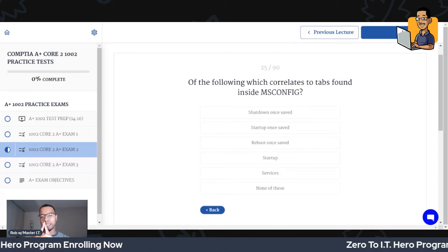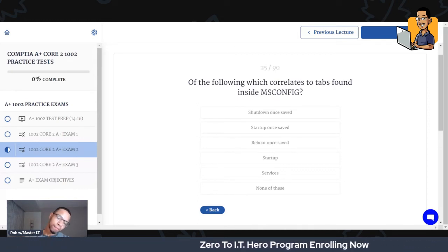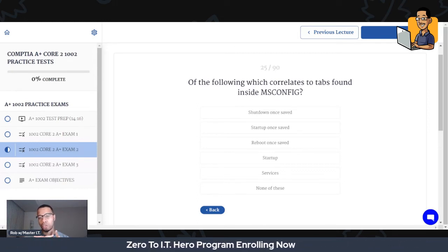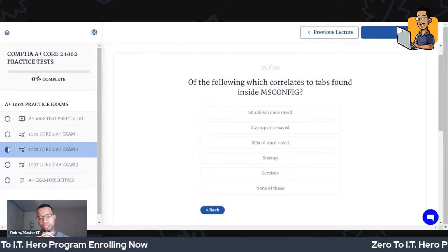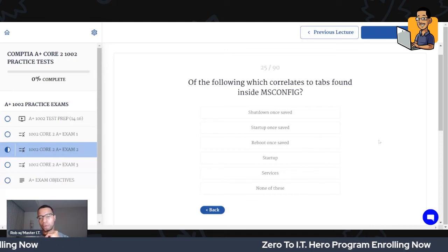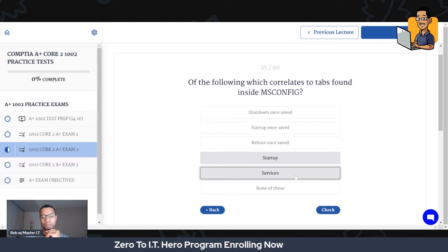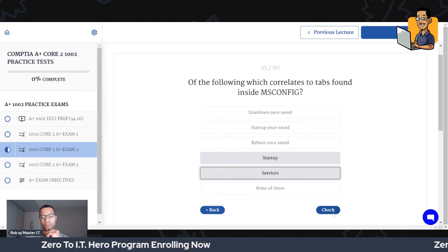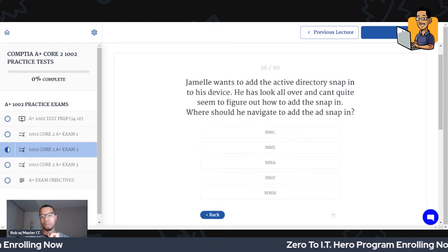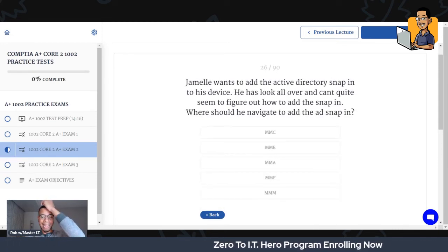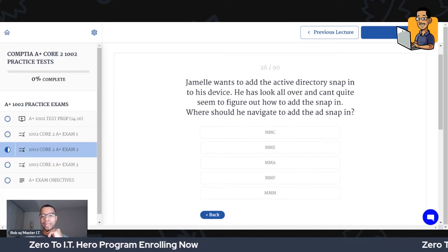Of the following, which correlates to tabs found inside of MSConfig? The tabs in MSConfig — I think the two that correlate are startup and services. I don't think those other ones are on there. Perfect, great.